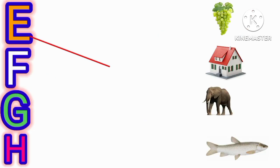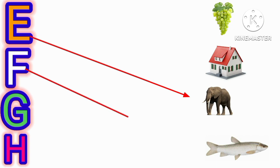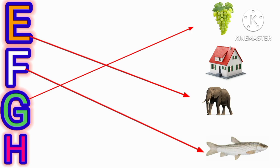E for elephant, F for fish, G for grapes, H for house.